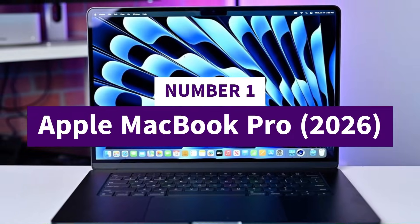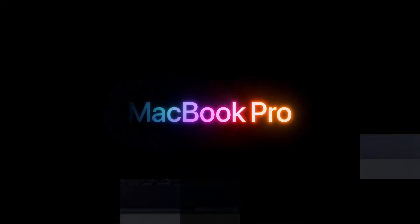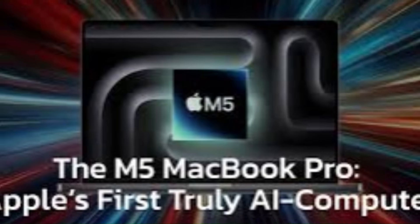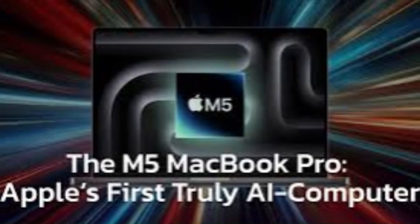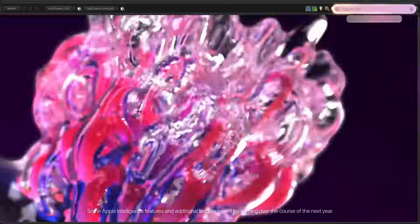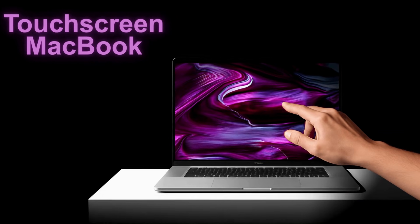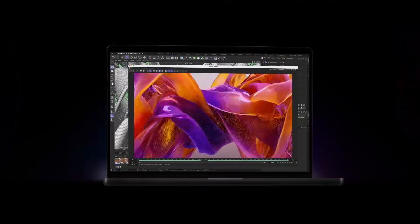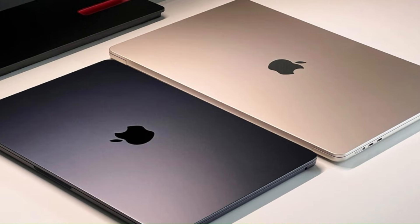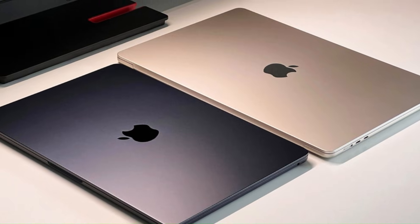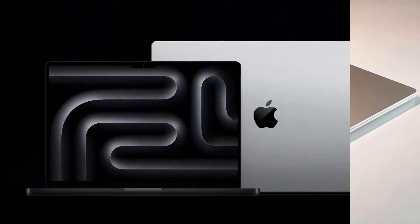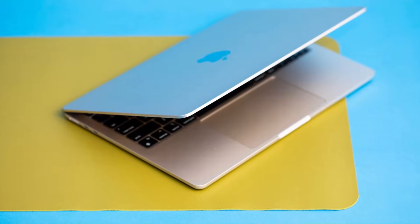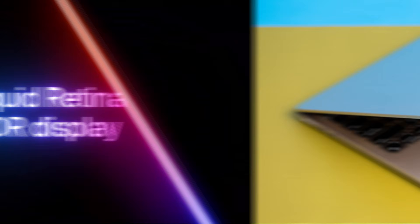Number one, Apple MacBook Pro 2026. And finally, at number one, dominating 2026 like no other, we have the Apple MacBook Pro 2026 with the M5 Pro AI Neural Engine. And honestly, this laptop feels like something straight out of sci-fi. The moment you open it, the new OLED touchscreen grabs your attention with colors so vibrant and deep, it's almost cinematic, making every app, video, and creative project pop like never before. But the real powerhouse is the M5 Pro AI Neural Engine, which transforms the MacBook into a predictive, hyper-efficient machine. Apps launch instantly, AI workflows run in real time, and multitasking feels completely weightless.